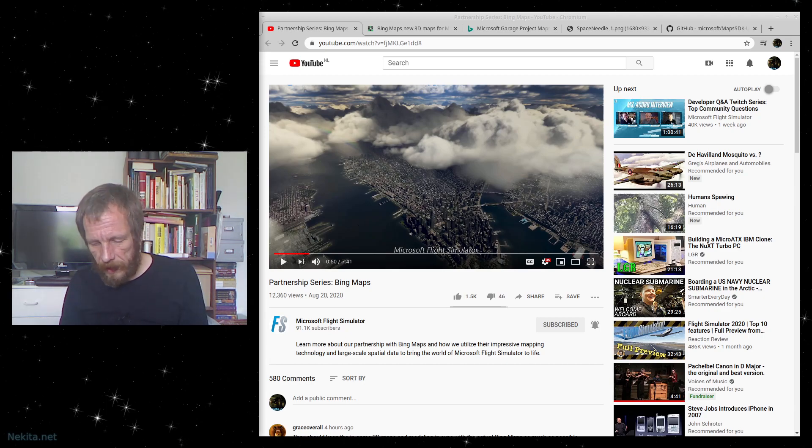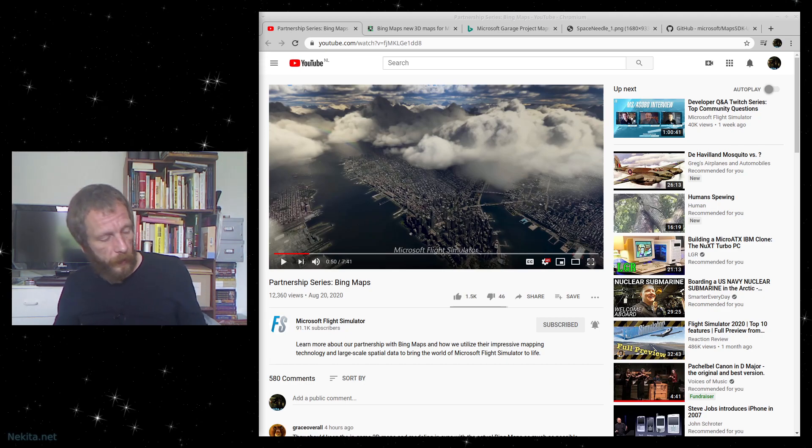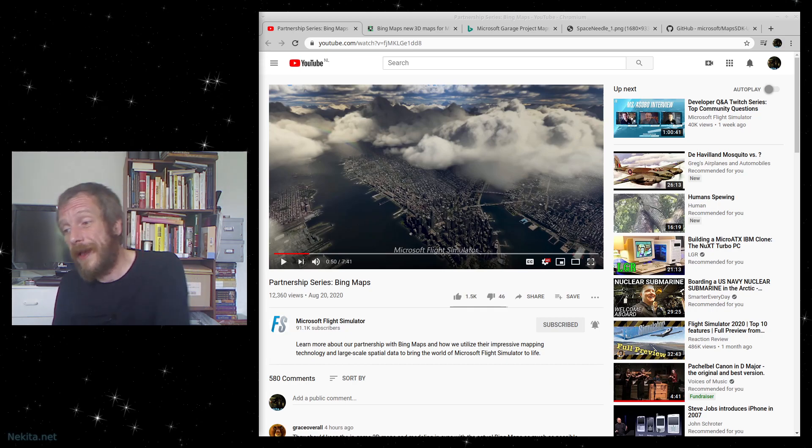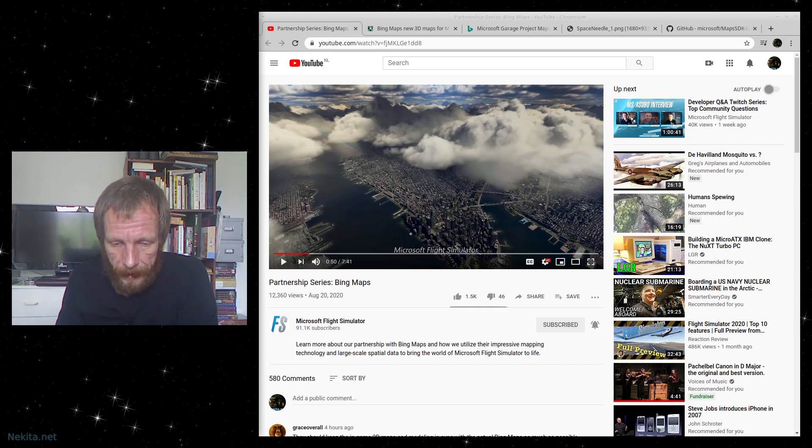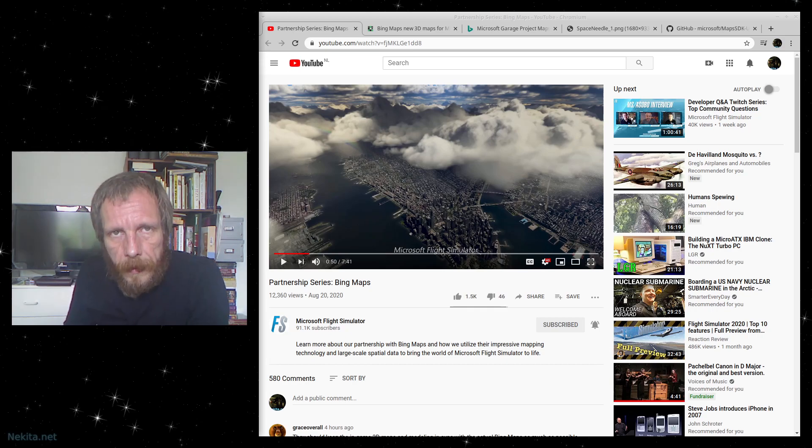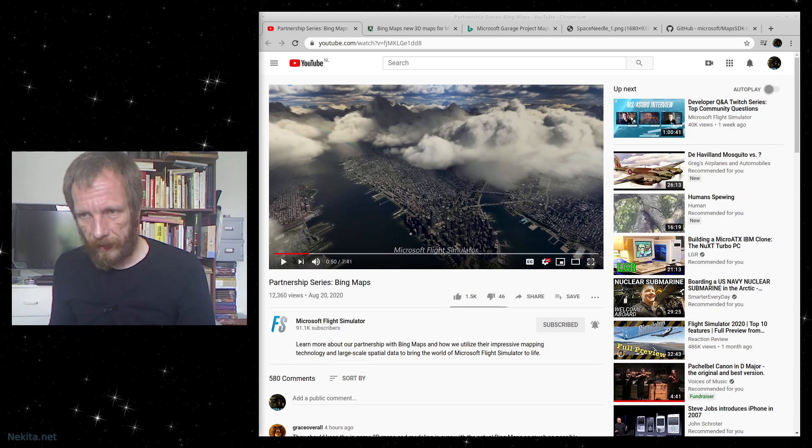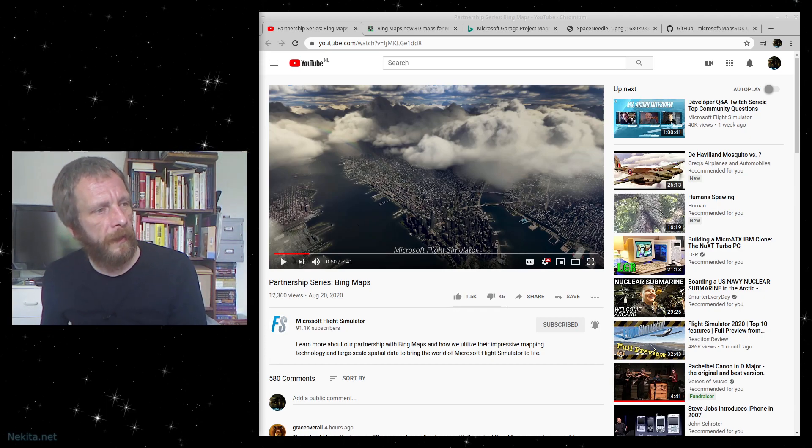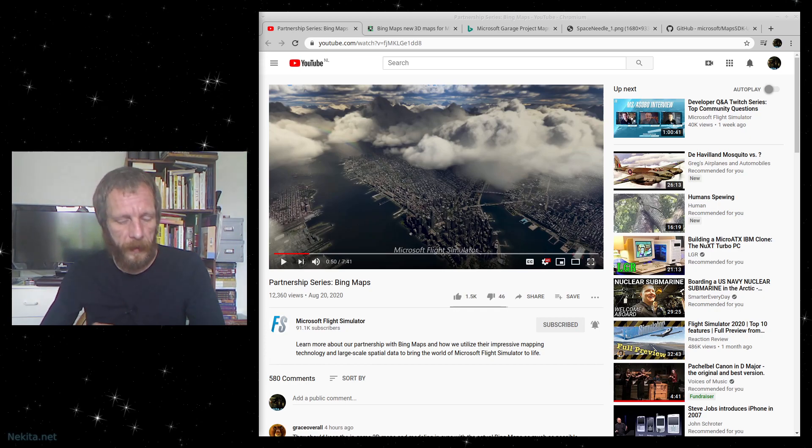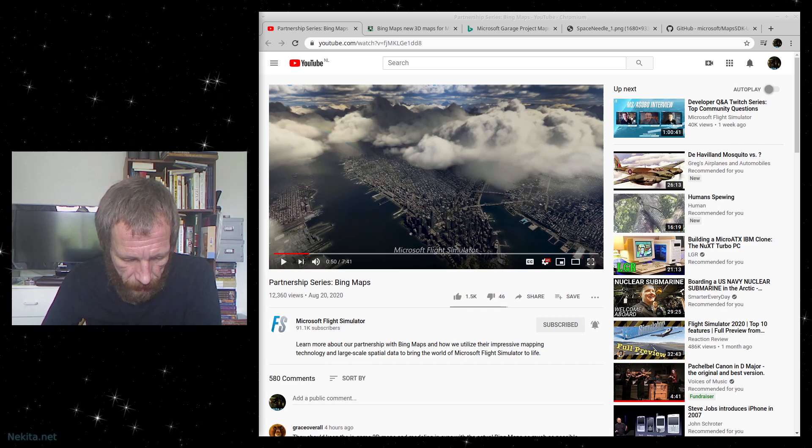Hi there, this is NikitaNet and welcome to this video. So Microsoft Flight Simulator 2020 was released recently, last Tuesday to be exact, and on Twitch I've seen many questions about 3D rendering of objects.